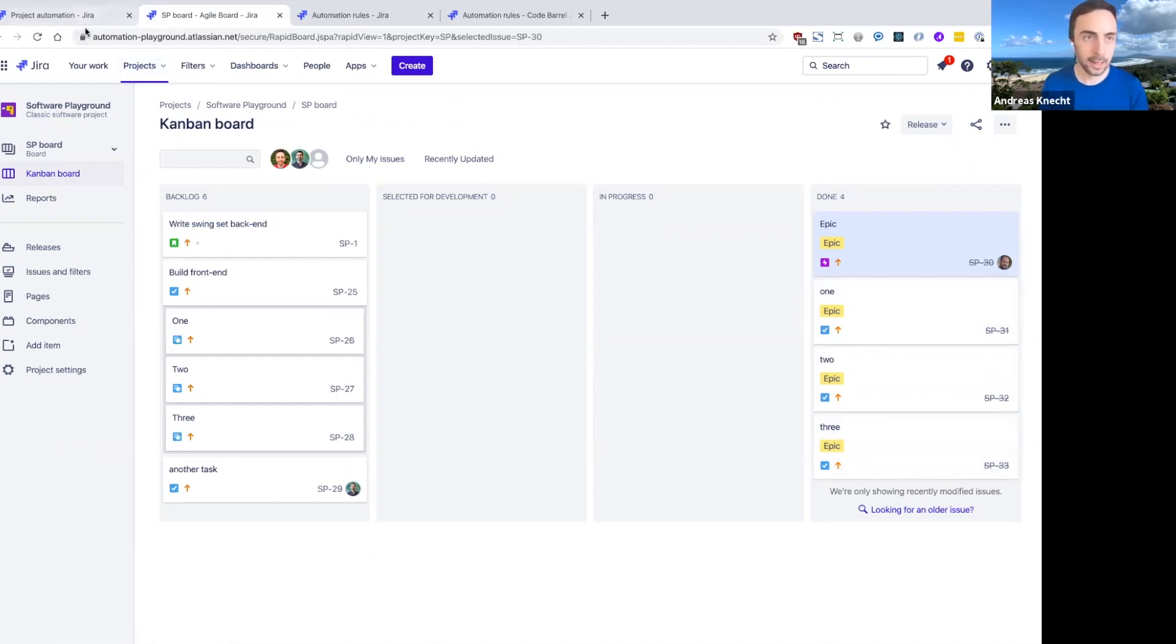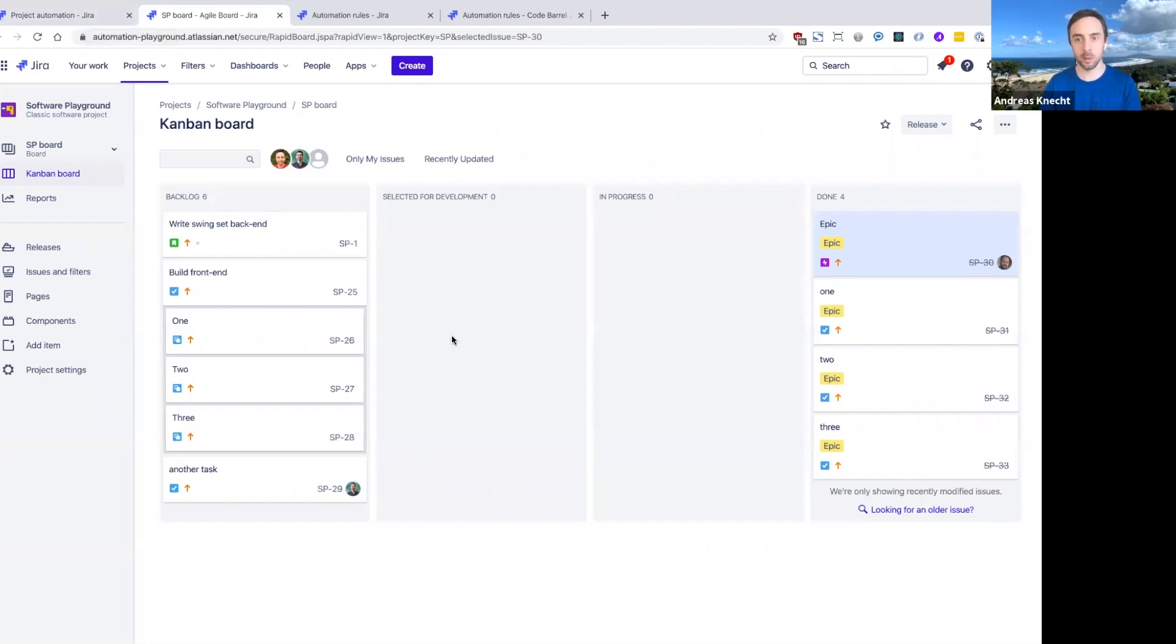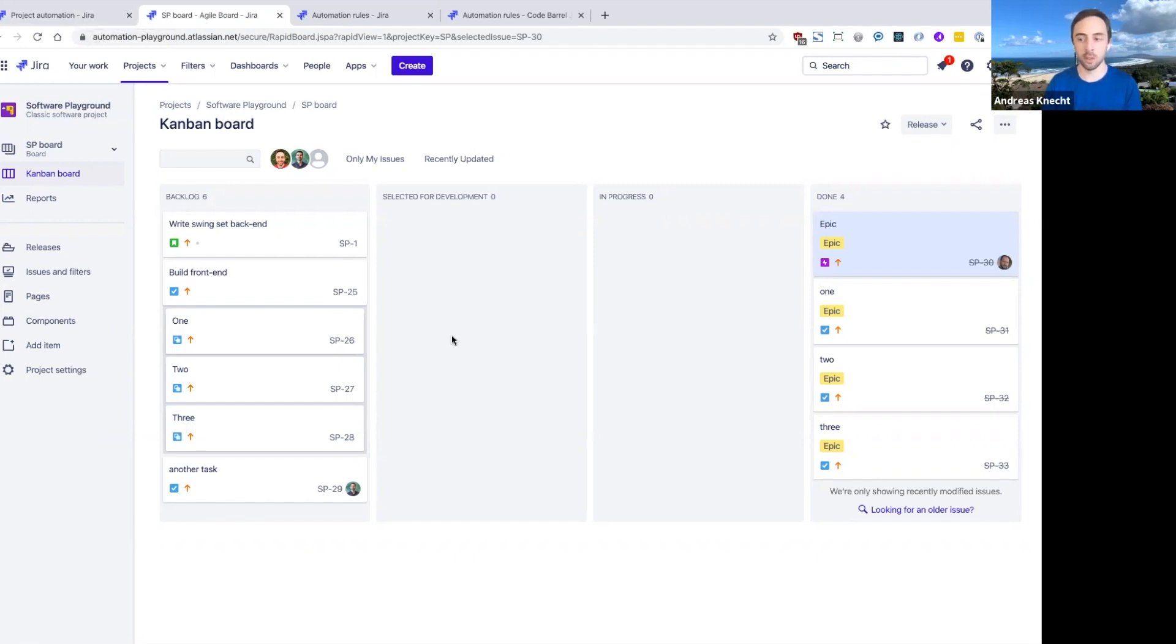So again, quite a powerful rule that we've built here, but it was very easy to create. It's definitely a massive time saver that you can use in pretty much any project or any scenario where you have related issues that you want to keep up to date in Jira.